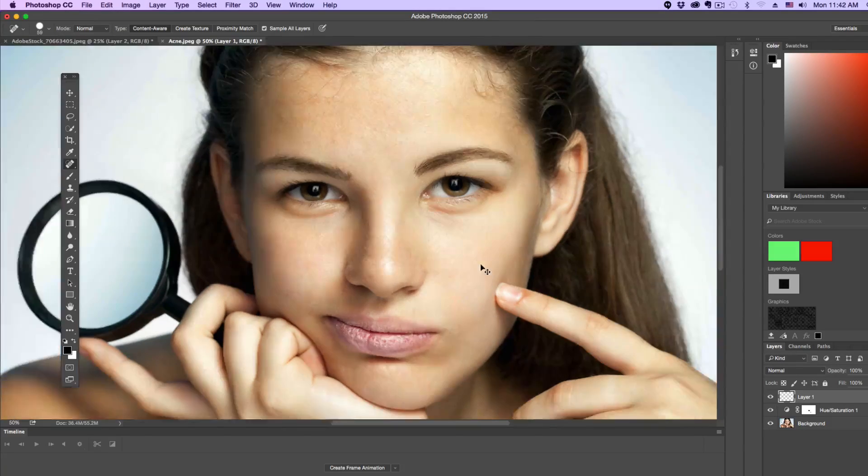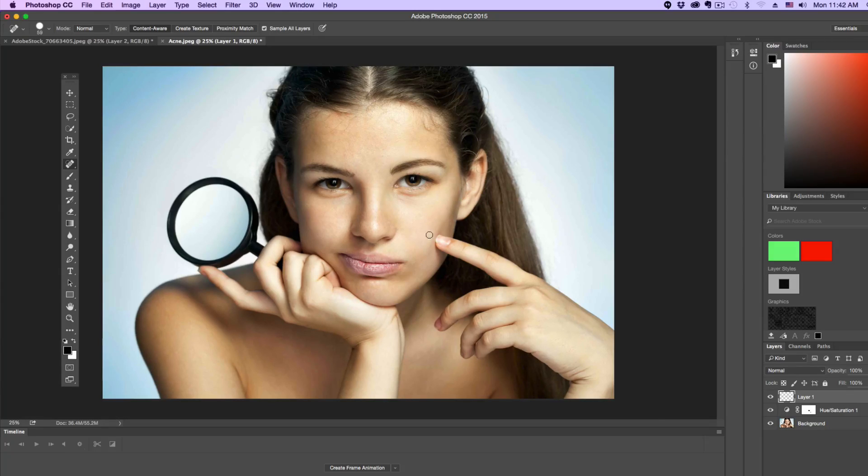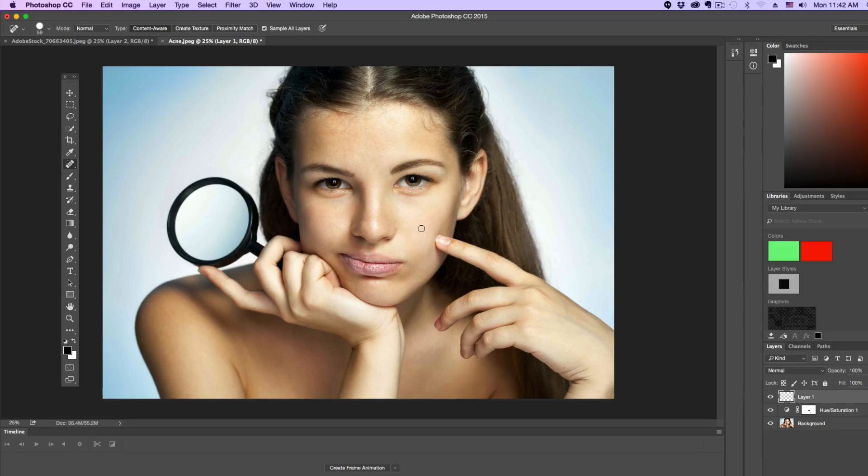If we zoom out now on this image, we can see that we've removed all of the very obvious blemishes and you can go through. If there's some bags under the eyes, you can adjust that as well. But the last thing that I want to do, and this isn't really necessary,